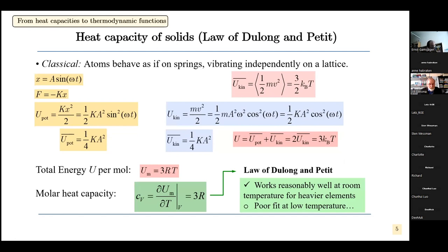For one atom, the energy is three times the Boltzmann constant times temperature. For one mole, it's three times the gas constant times temperature. One can easily calculate the heat capacity at constant volume as 3R — which is the law of Dulong-Petit. This works reasonably well at room temperature for heavier elements but is a poor fit at low temperatures.